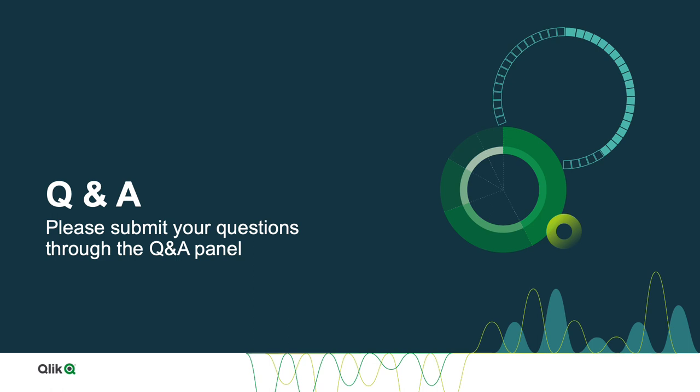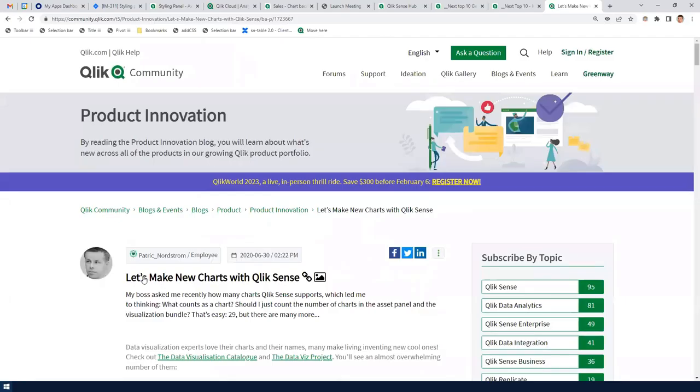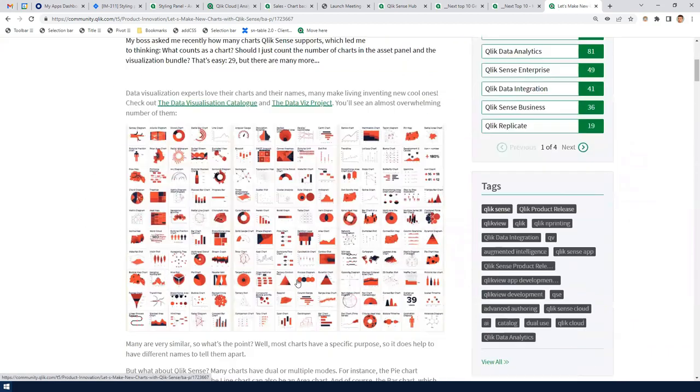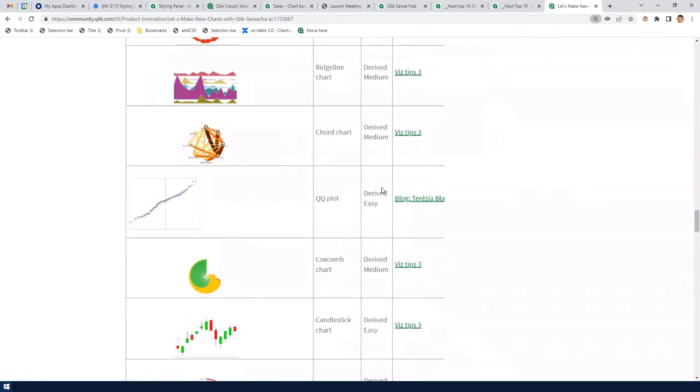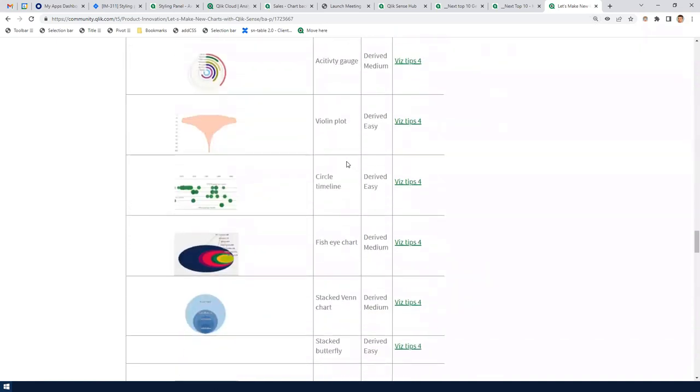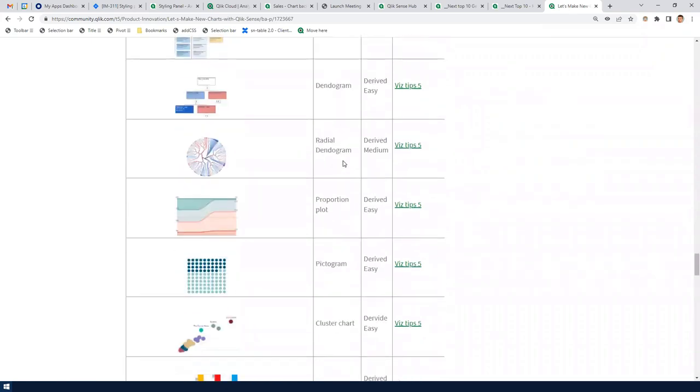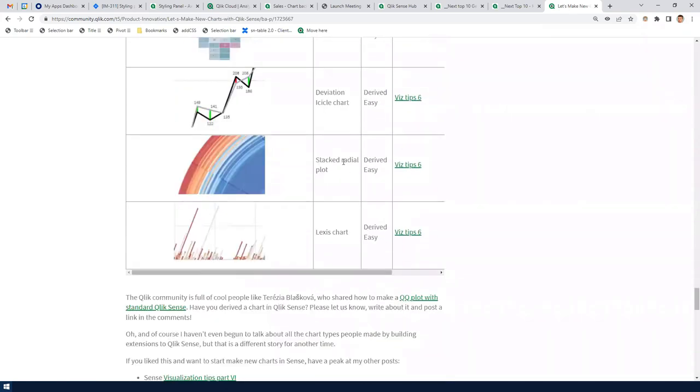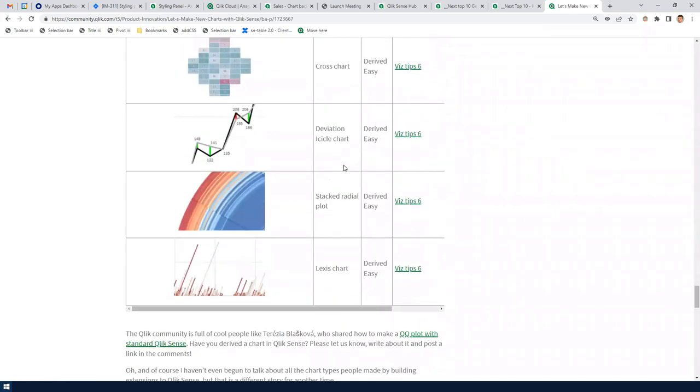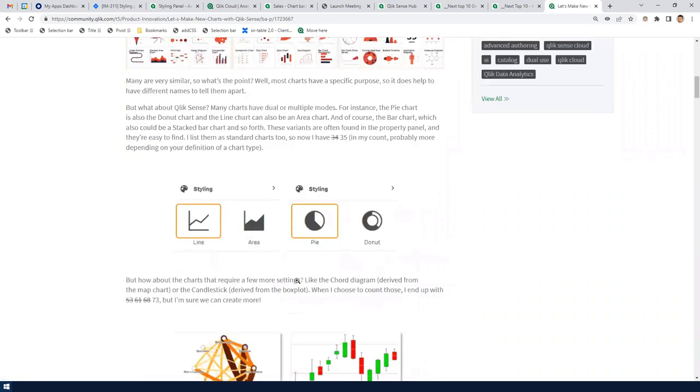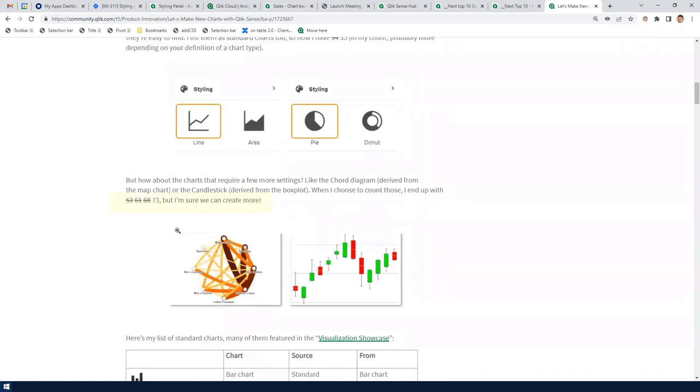All right. Also, I want to highlight my top 10 tips apps because many of the charts that you can derive such as an icicle chart, or an area chart can be constructed using the settings inside of the standard charts. On a blog post that I have, well, let's make new charts with Qlik Sense. I posted recipes for every one of the new charts. How to do a chord chart, Coxcomb chart, Activity Gauge, Violin Plot, Stacked Venn chart. All of these are possible to combine in existing settings to add to Qlik Sense. Great. 29 standard charts, and now it's 73 we come up with. That's fantastic. Yeah. Great.